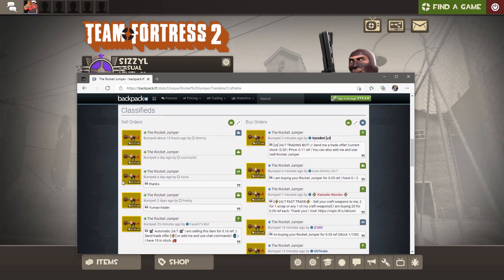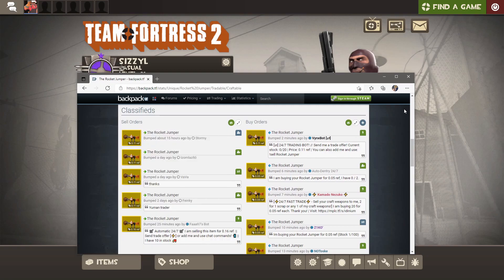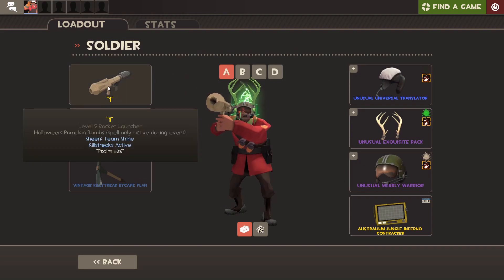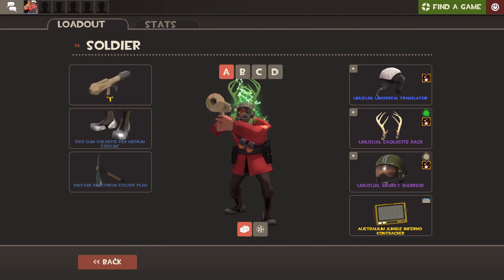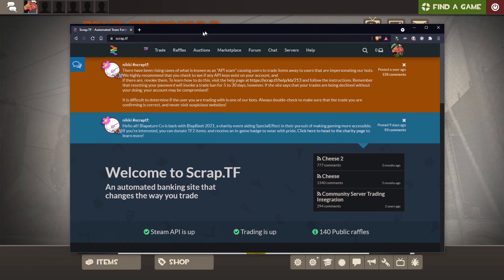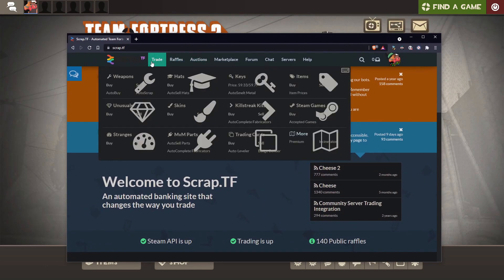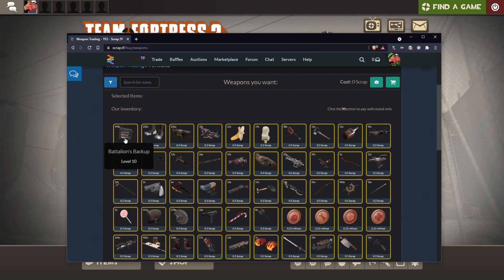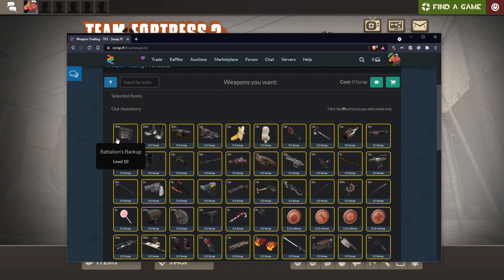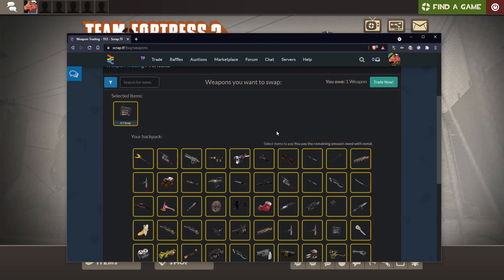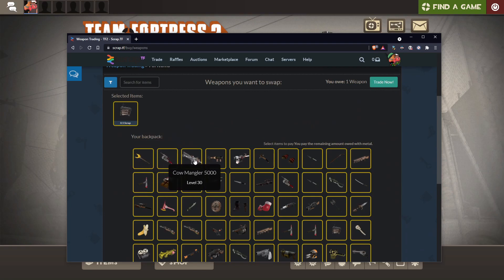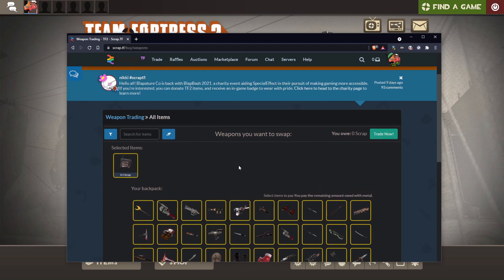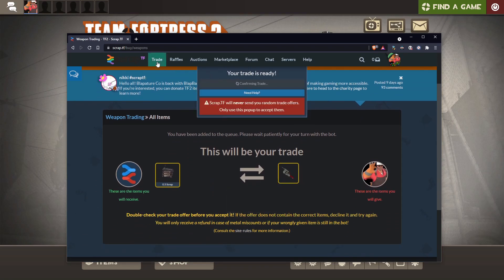But let's say, for example, I want to buy the original, which is what this thing's called. There's a better way to do that. It's going to Scrap TF yet again. They're the best place to get weapons, because in the weapons section, if you hit buy, you can buy any weapon with any weapon. So let's say I want this Battalion's Backup. I just click on it, then select items from your backpack as payment. I could buy that for the Eureka Effect if I wanted right now. If I click on that, I now owe zero scrap. If I hit Trade Now, it'll make a trade with the Eureka Effect for the Battalion's Backup. That's a way you could get weapons. If you have duplicates, that's a really nice way of doing it.